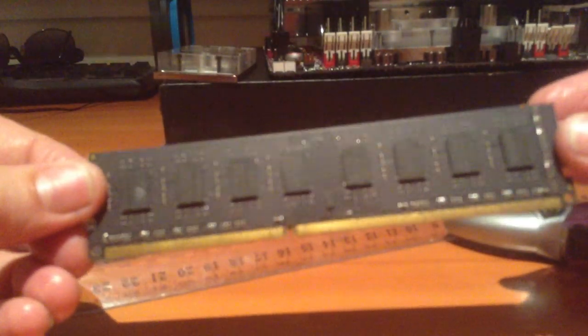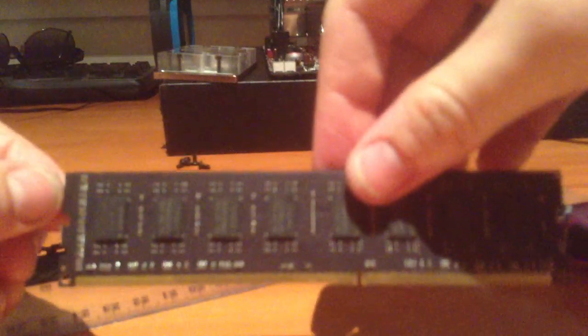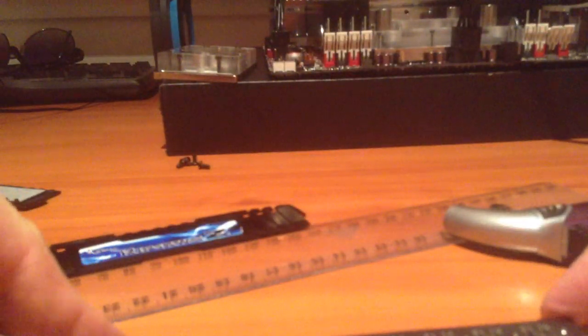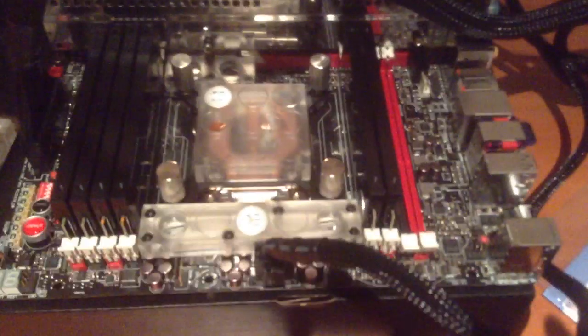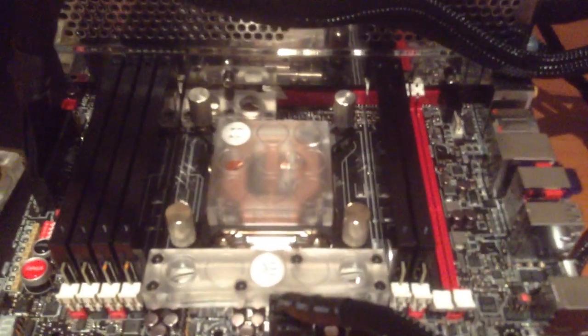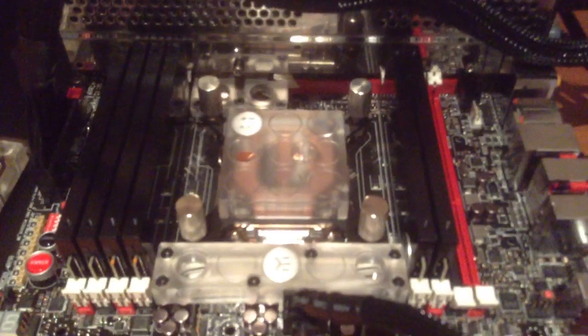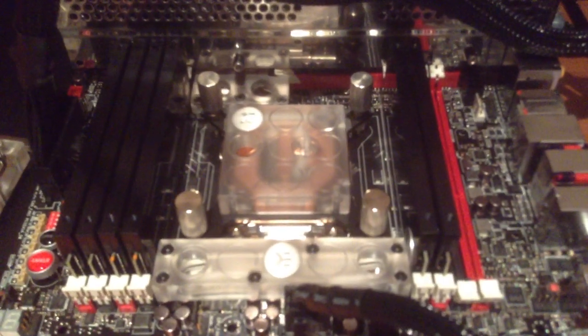There you go. So I hope that helped and in the meantime you can check out my rig. There you go.